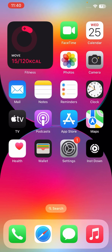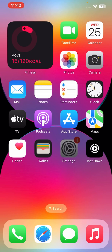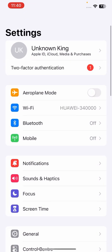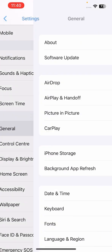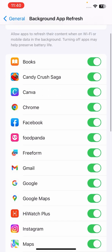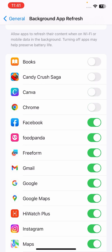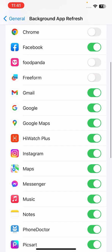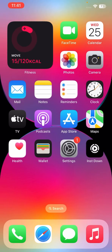To do this, go to Settings, scroll down to General, scroll down and tap on Background App Refresh. You can turn it off for apps like Books, Candy Crush, Canva, Chrome, Foodpanda, Freeform, and others.